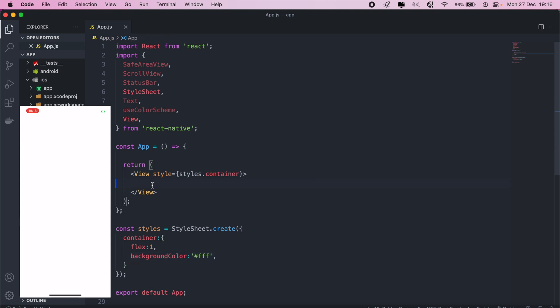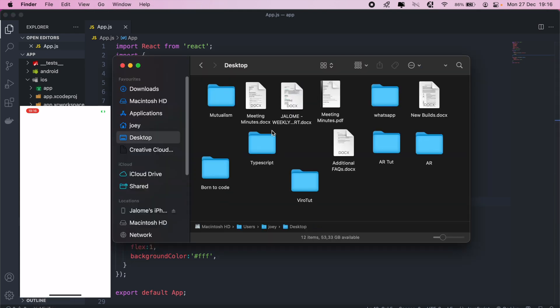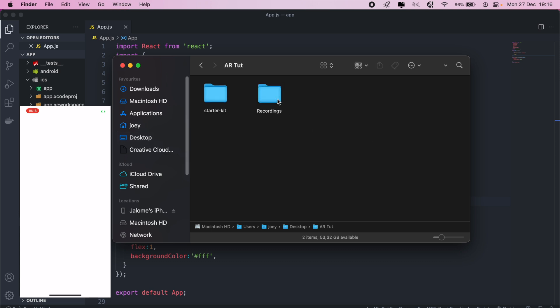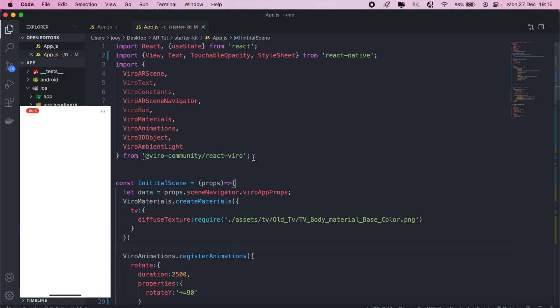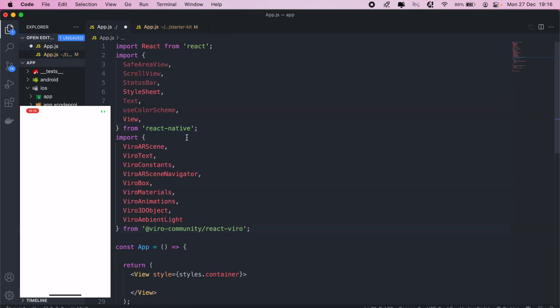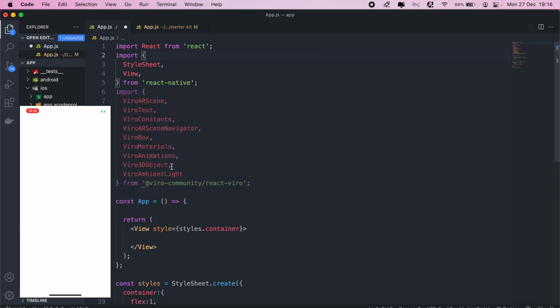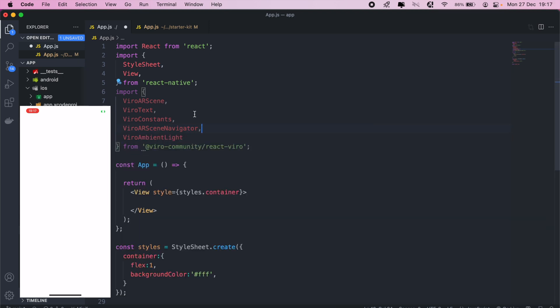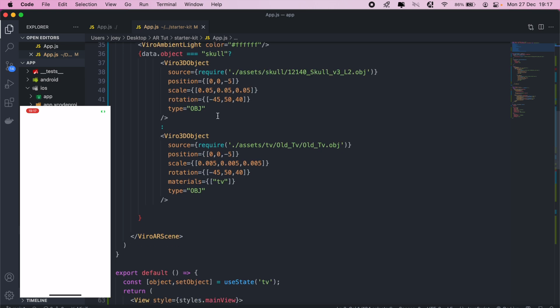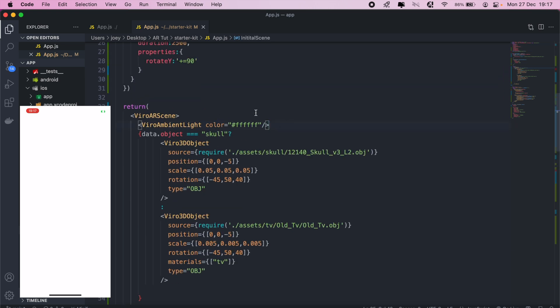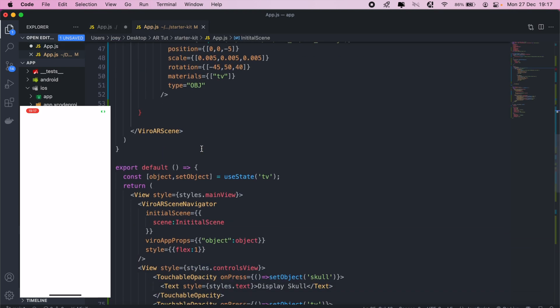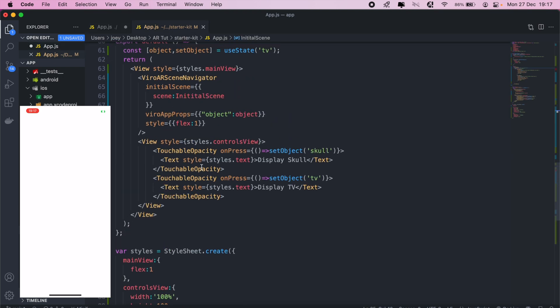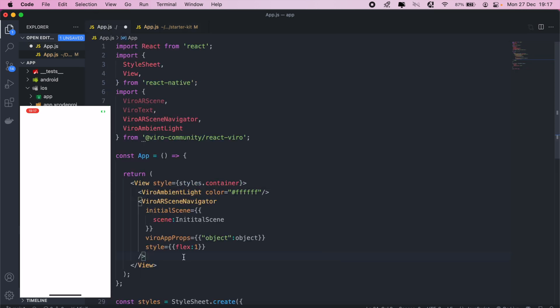We'll give it a white background color as well. Then from here I'll just get my Viro code from the project that we've been working on. I'll head into the AR tutorials starter kit and then open that app.js. I'll just import all the Viro code that I need here, so it's from viro-community/react-viro. I'll paste that in there. Let's remove some of the stuff that we're not using. Here I'll just need my scene navigator, VR AR scene, and Viro ambient light. From here I'll just copy this. I'll add my Viro ambient light and I'll also add my Viro AR scene navigator. Paste it in there and then I'll create my initial scene as well.